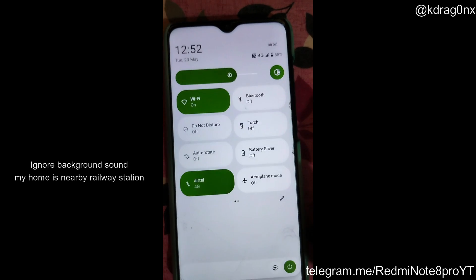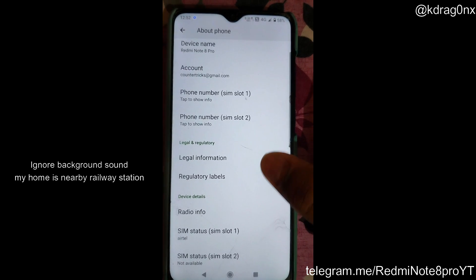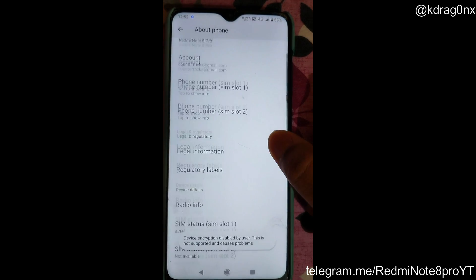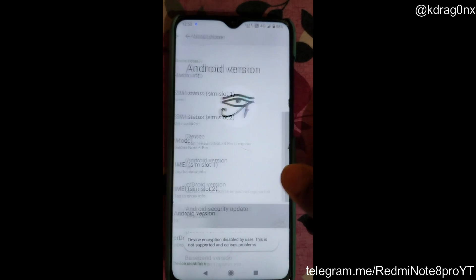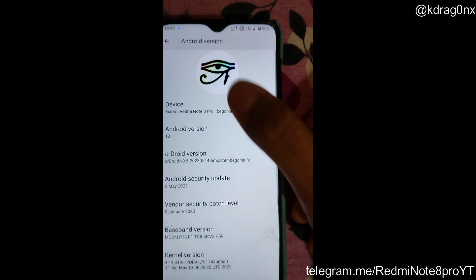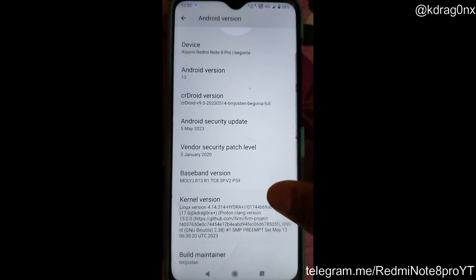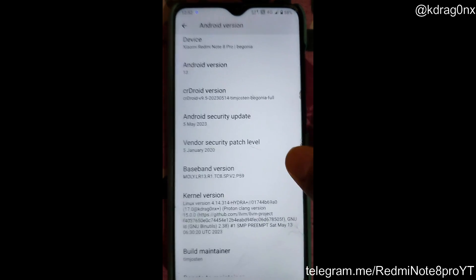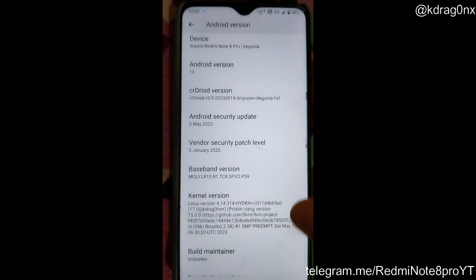Currently I am on the Hydra Plus kernel — that is the Hydra Plus kernel — and you can see that I am on CR Droid, using the Hydra Plus kernel which is the latest version, that is version 17.0. This is the normal version of the Hydra kernel.